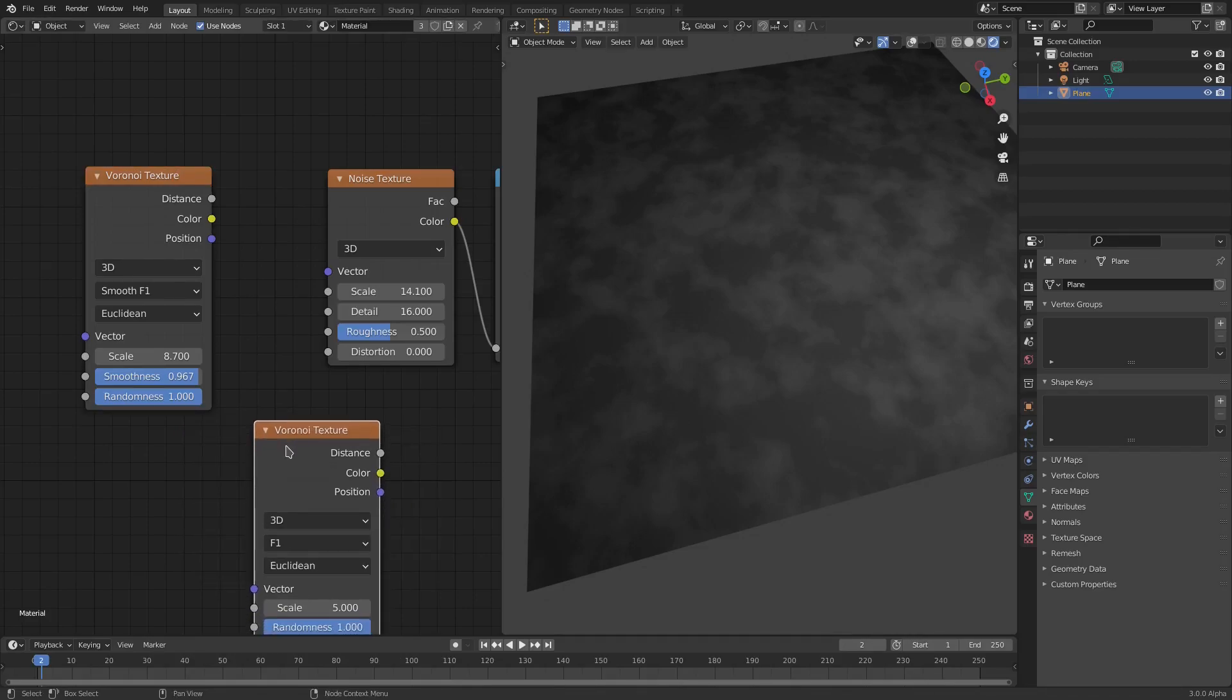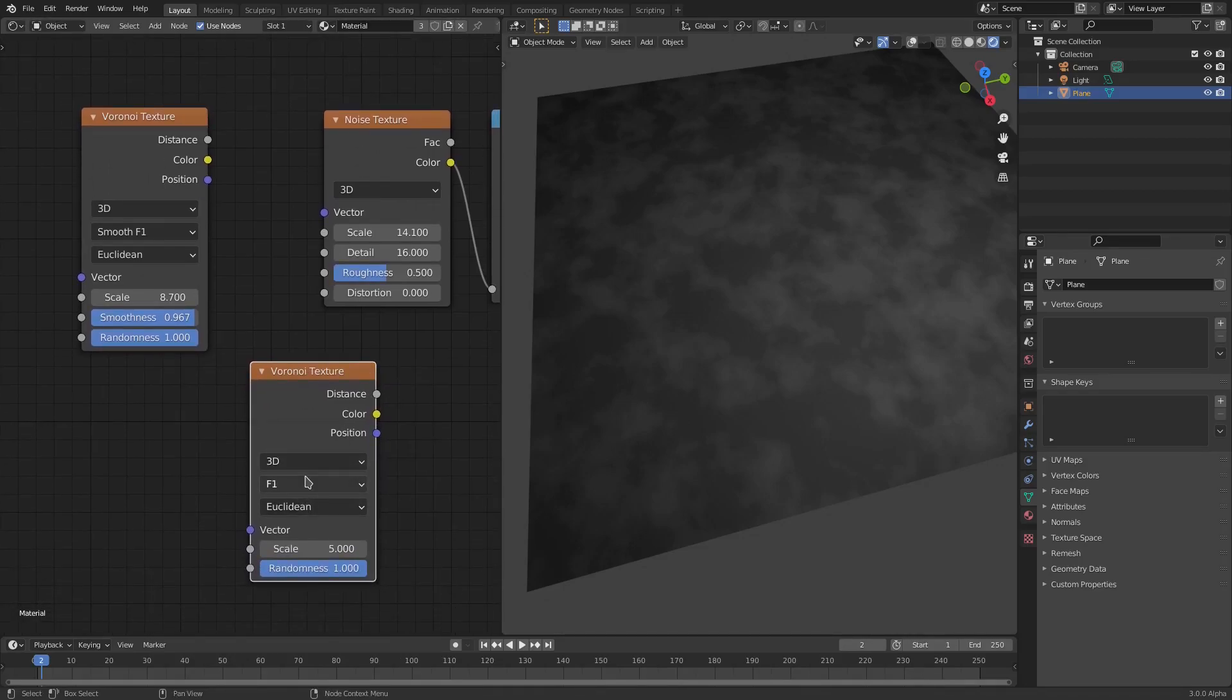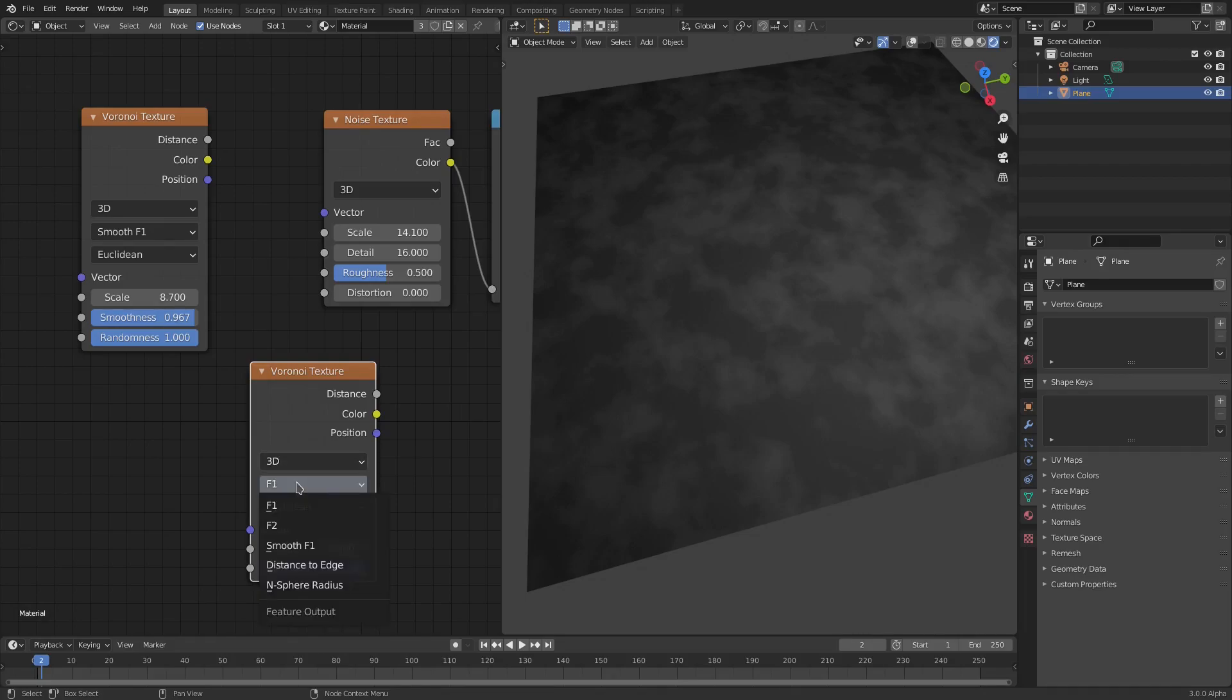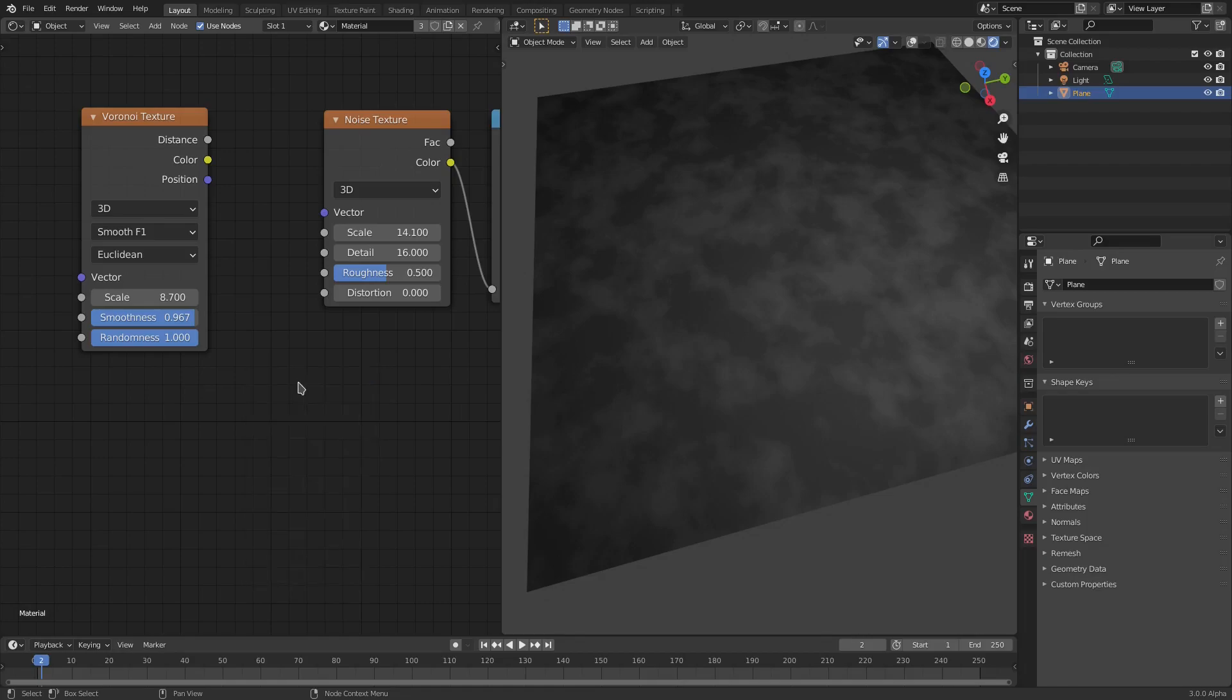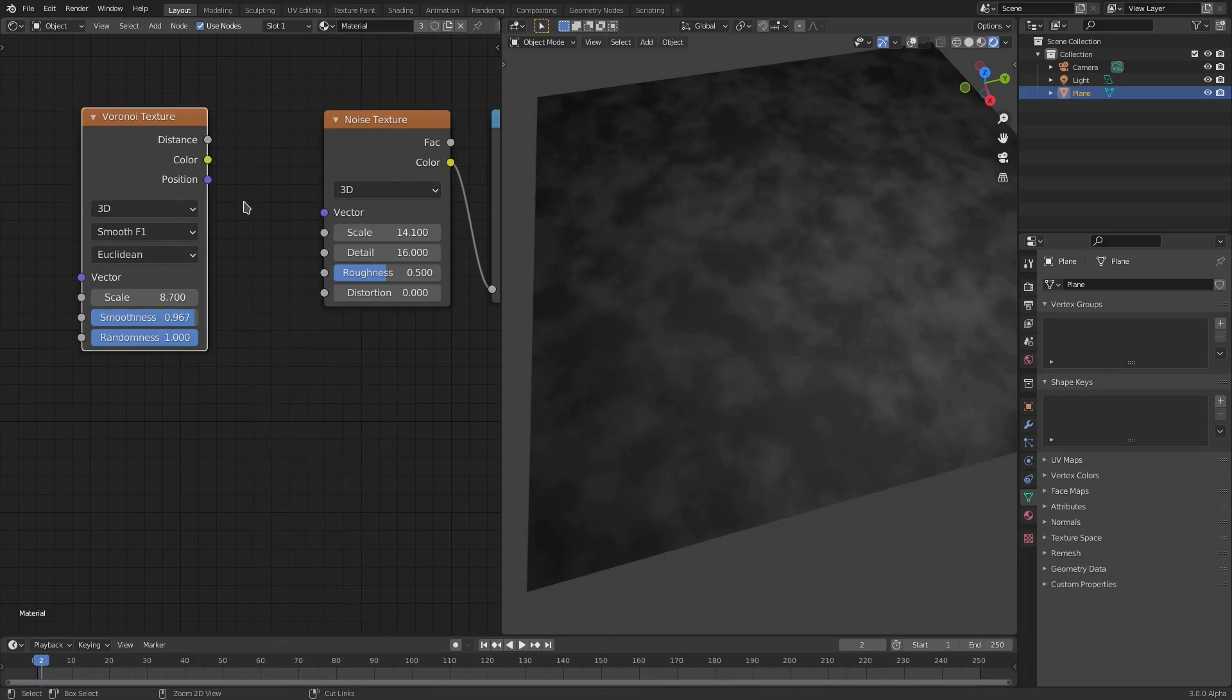If we hit Shift+A and search for a Voronoi Texture, the first thing to come up is not these settings. As you can see, the first one is F1, not Smooth F1.